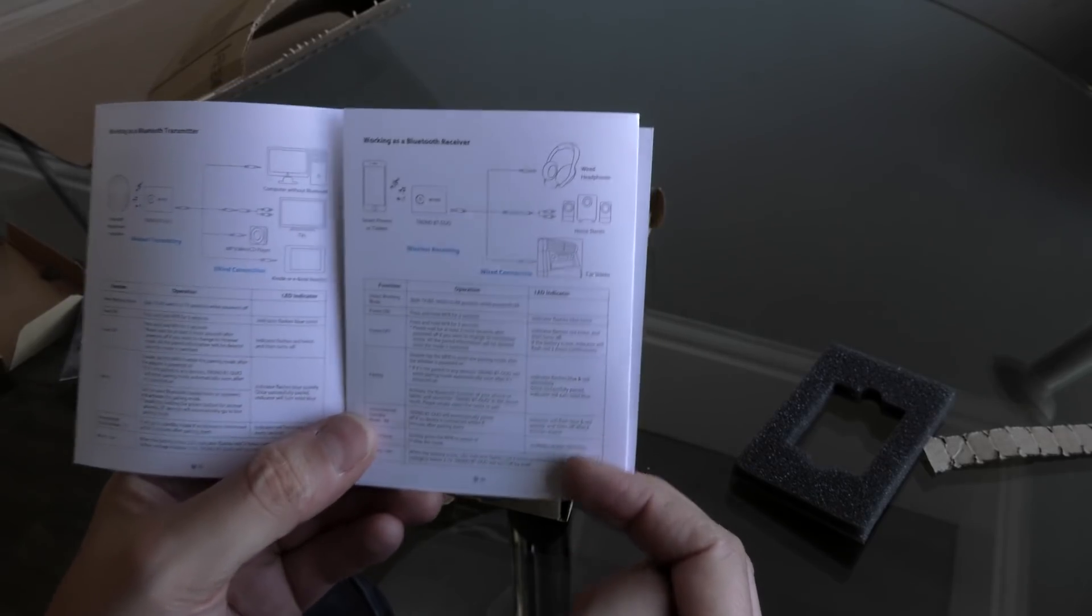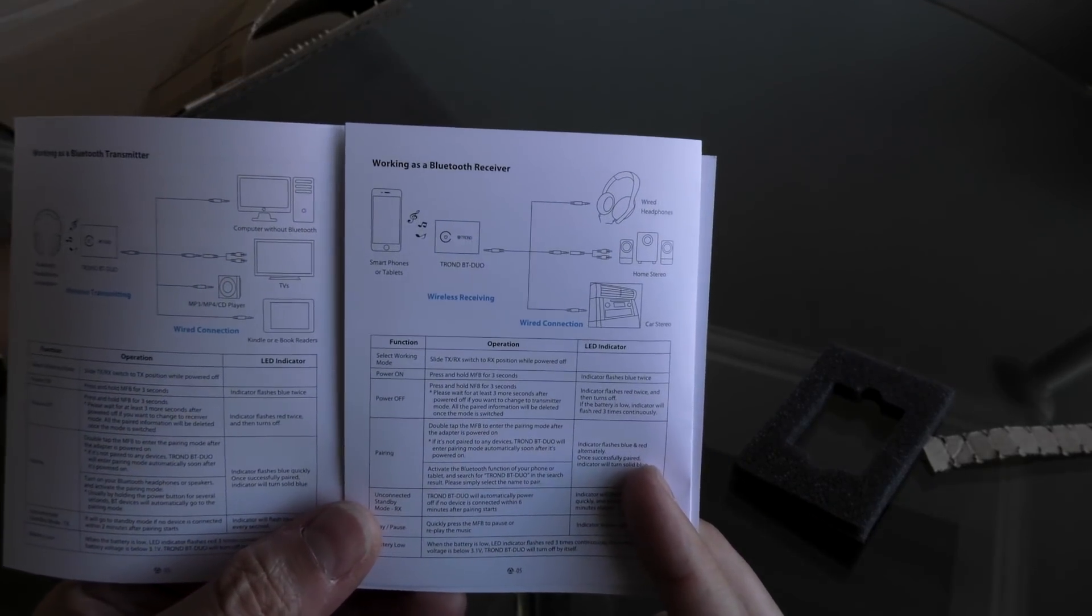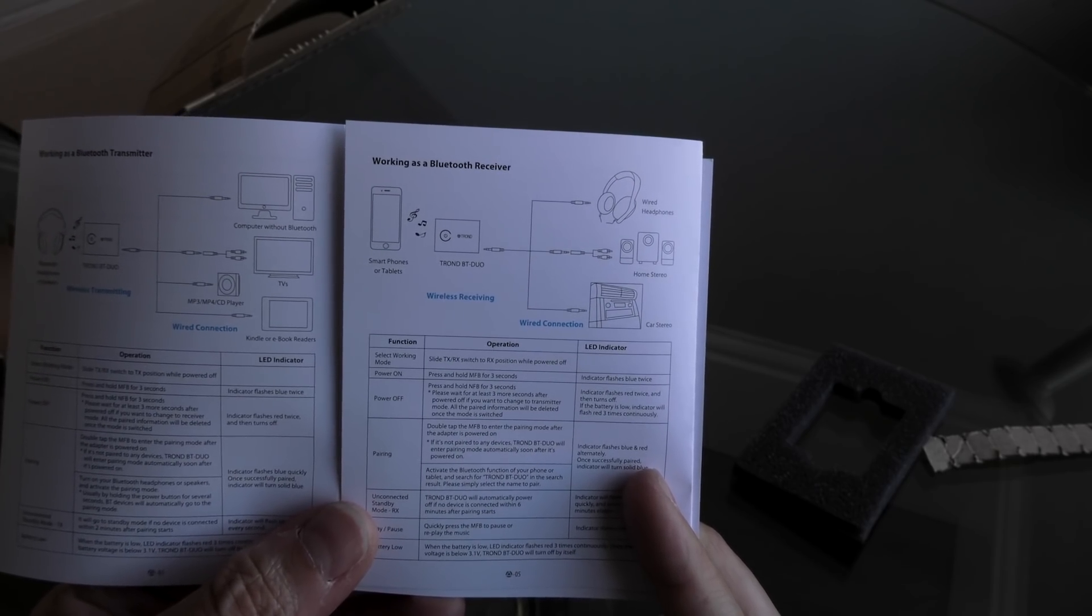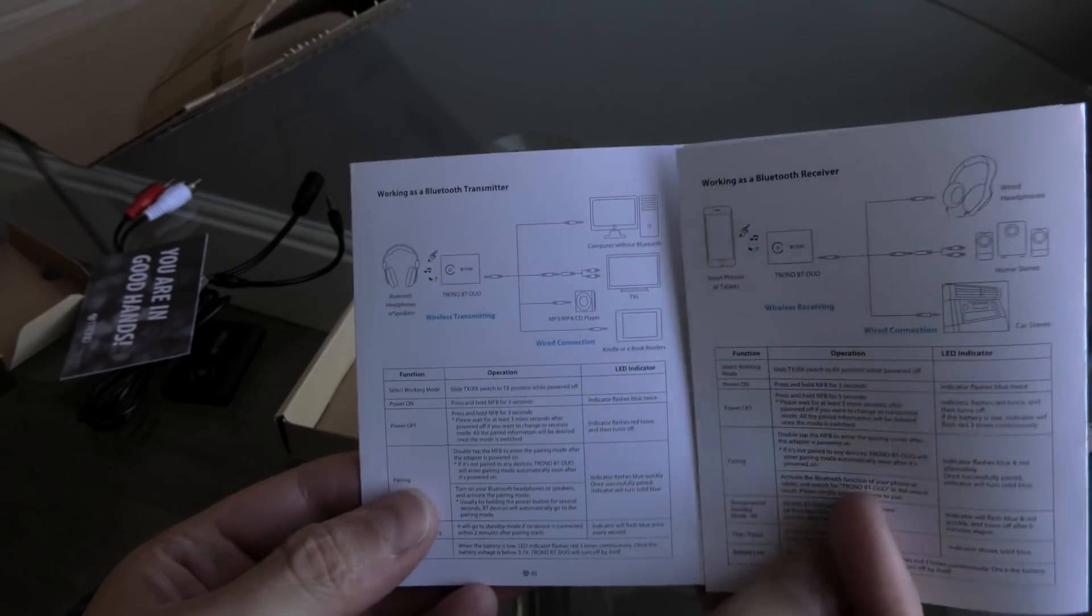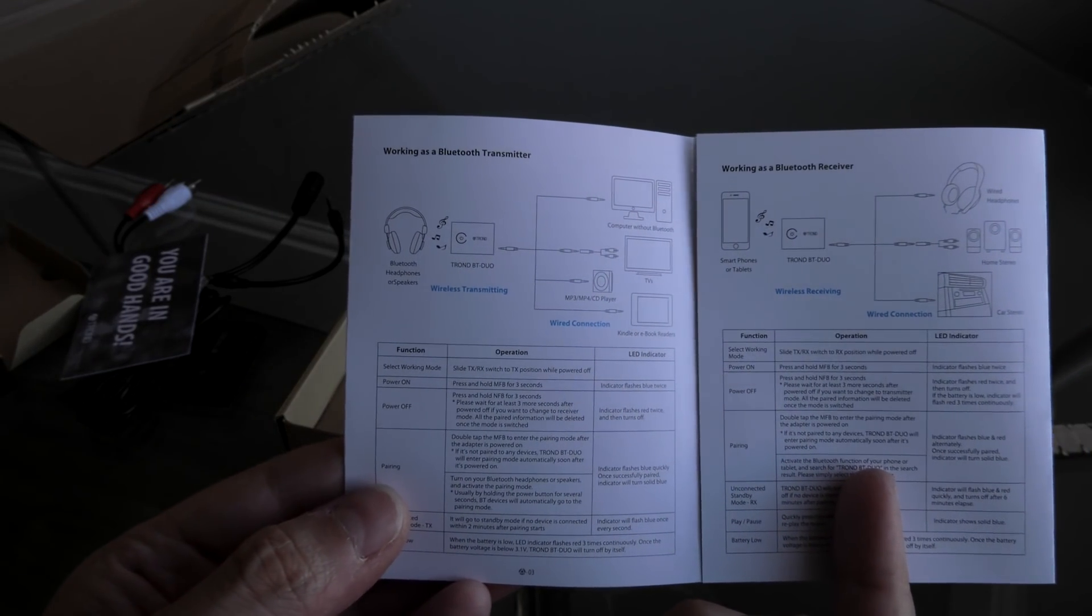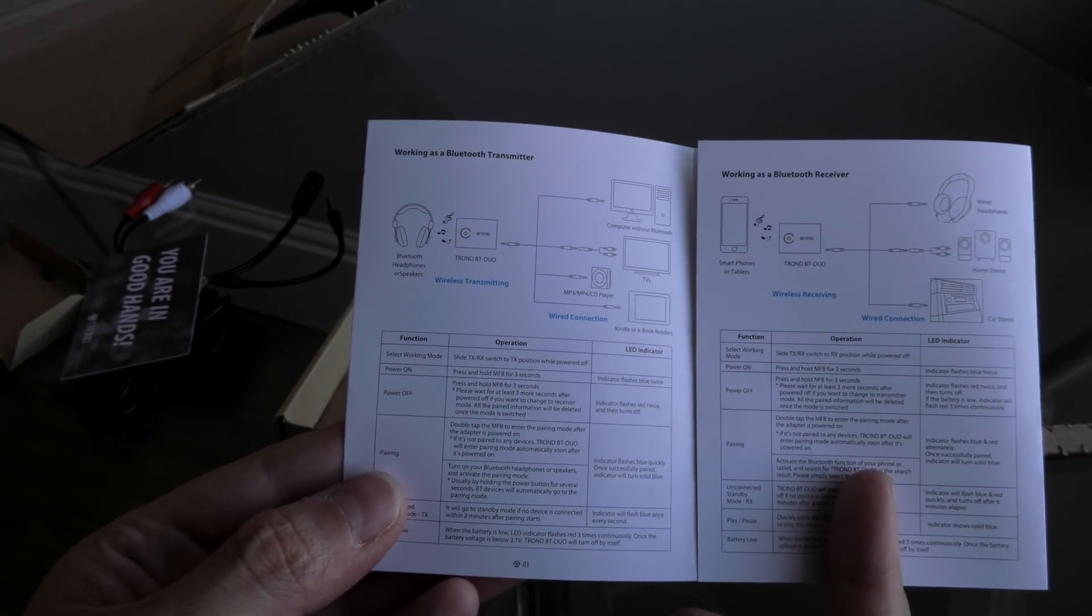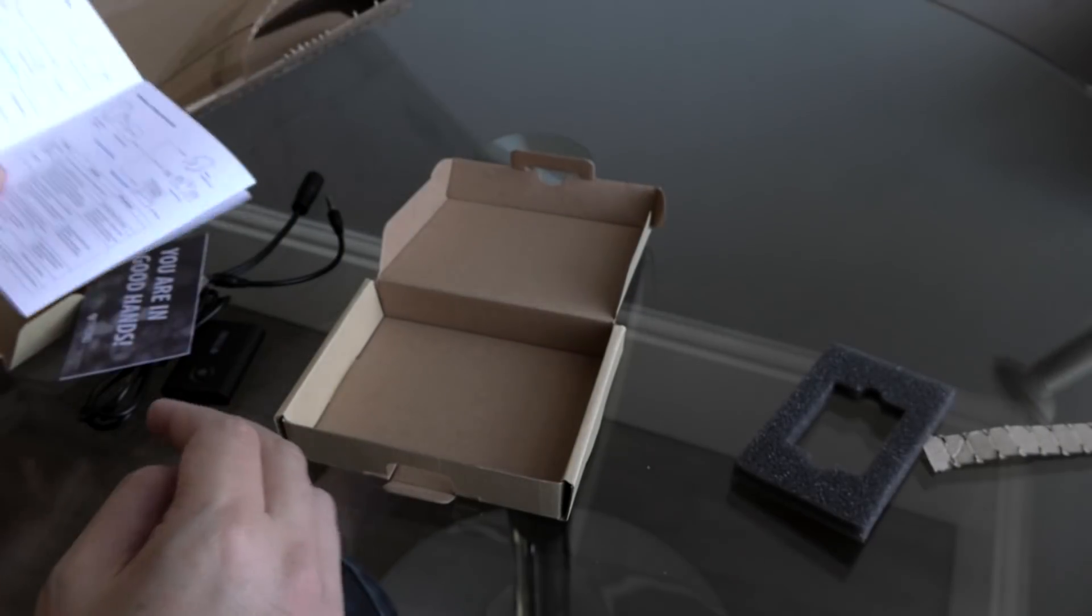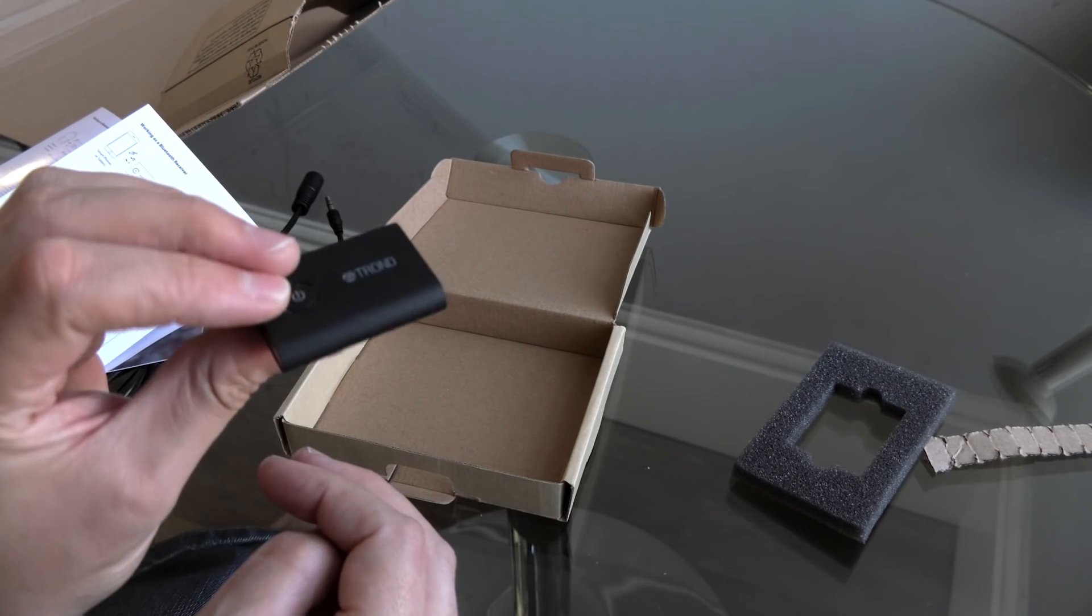So there you go. They've got two modes there. Using it as a Bluetooth receiver, you can have a look at that and figure out various scenarios and whether it would work for you. And there is how to use it as a transmitter, which is the one I want to use it for. And it's got information there at the bottom about pairing. So yeah, not much in the box.